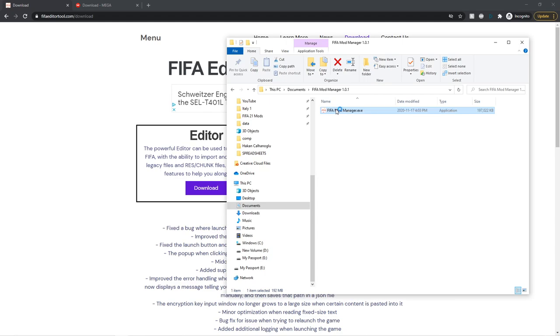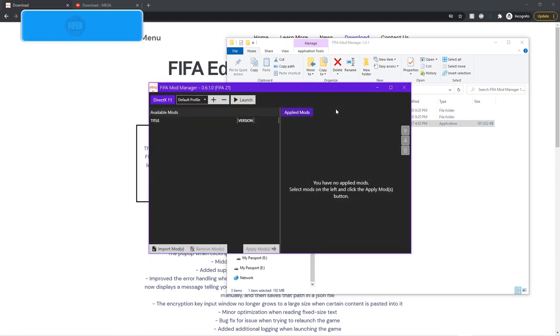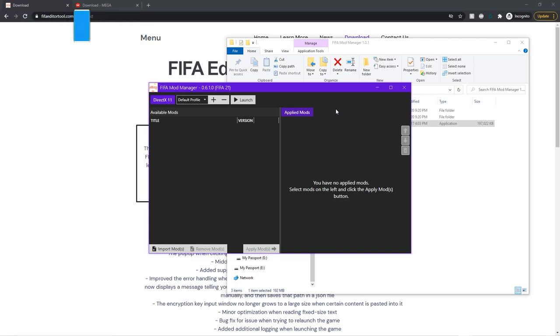Click yes when it prompts you. Open that up and give it a second — it should just load up automatically. It should automatically detect your FIFA 21 exe. But if it doesn't, it will give you a little warning saying it was not detected and you have to detect it manually, then open up a file dialog where you can go and select it.